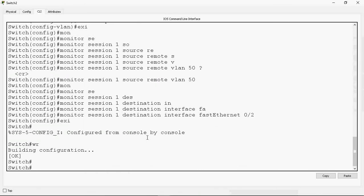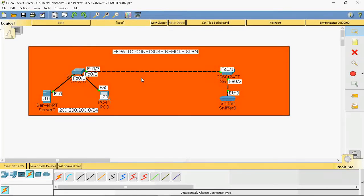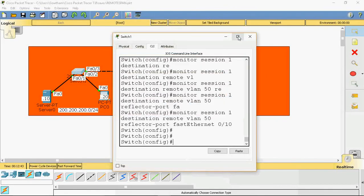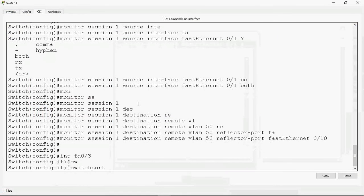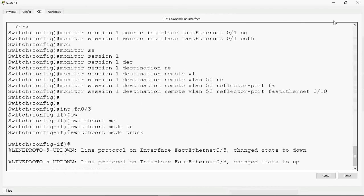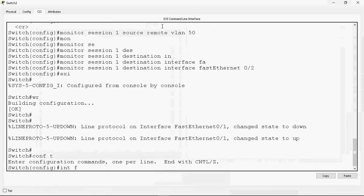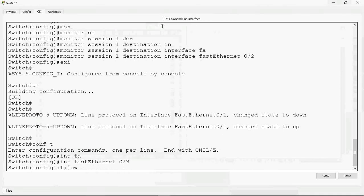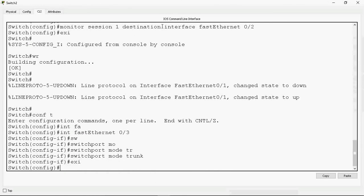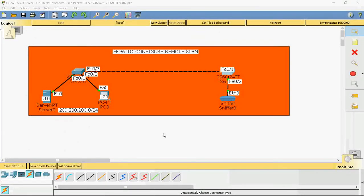We also need to configure the trunk port. By default the switch-to-switch port is not a trunk port. We must set it as trunk so it allows the VLAN traffic. On switch one, go to interface FastEthernet 0/3 and give 'switchport mode trunk'. On switch two, do the same — interface FastEthernet 0/3 and 'switchport mode trunk'. Once trunk mode is set, it will automatically allow VLAN 50, the remote span VLAN.